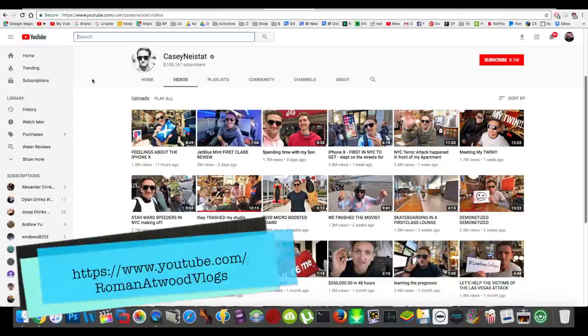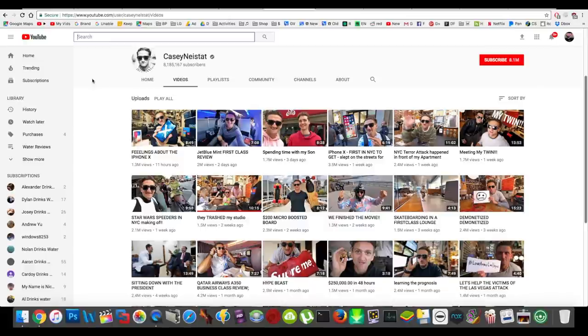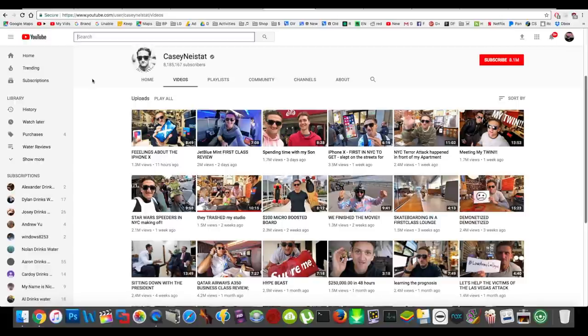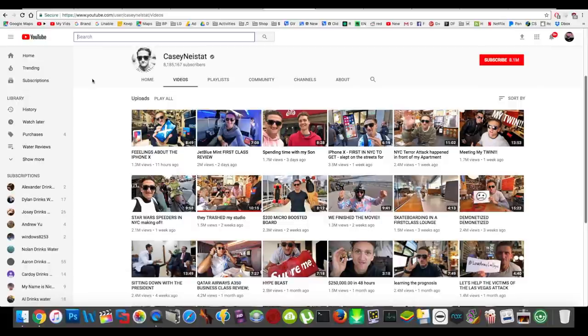Next up is Casey Neistat. He's also a, well, he used to be a daily vlogger. Now he just does it a couple times a week. I actually don't really like Casey as a person sometimes. Sometimes he's very not humble. So sometimes he's not that great as a person. It might seem weird to say since I'm recommending him. But I'm recommending his videos.